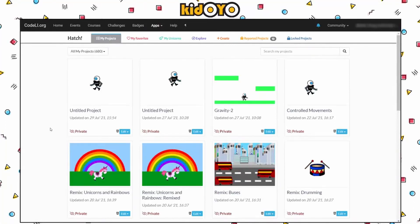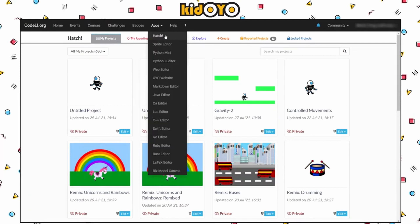Welcome back. We're going to continue our Hatch series working on beginner things. If you're a brand new beginner with Scratch or Hatch, you can follow along. If you didn't work on last week's project, I'd invite you to go back and look at last week's video — segments are listed below. If you're not already in Hatch, click on Apps at the top and then click Hatch.